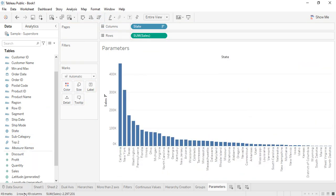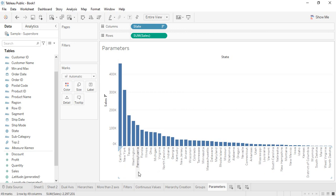There are 49 columns, meaning 49 states are available. I don't want the data of all these states — I'm preparing a report in which I want only the top 10 states to be visible to me. In this case, what I do is create a parameter.